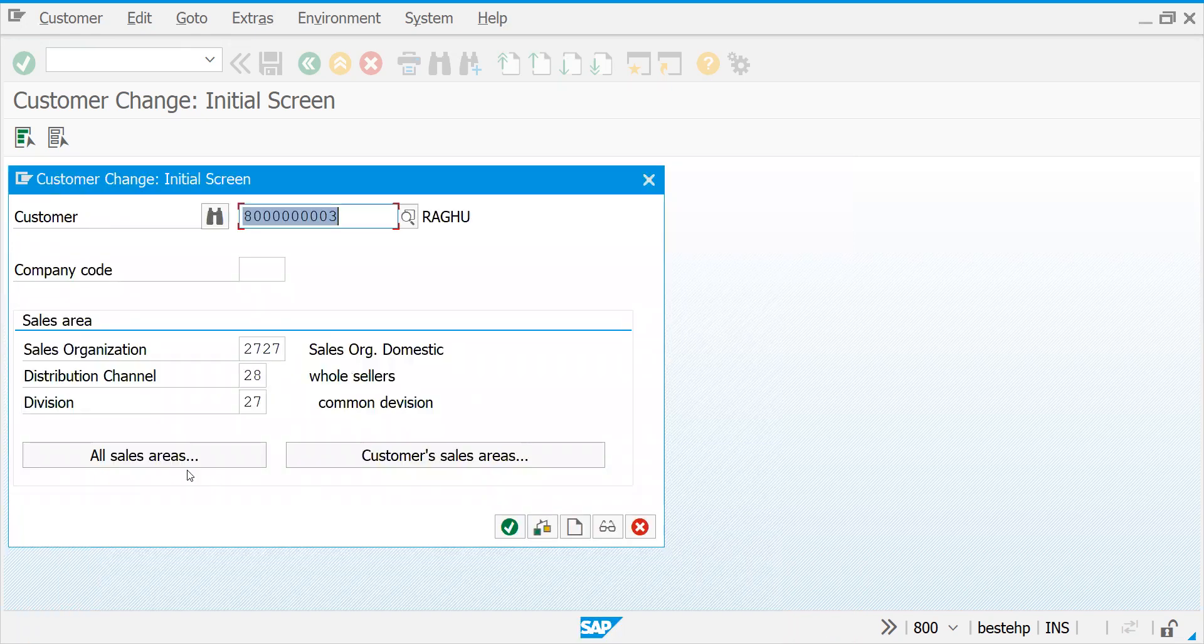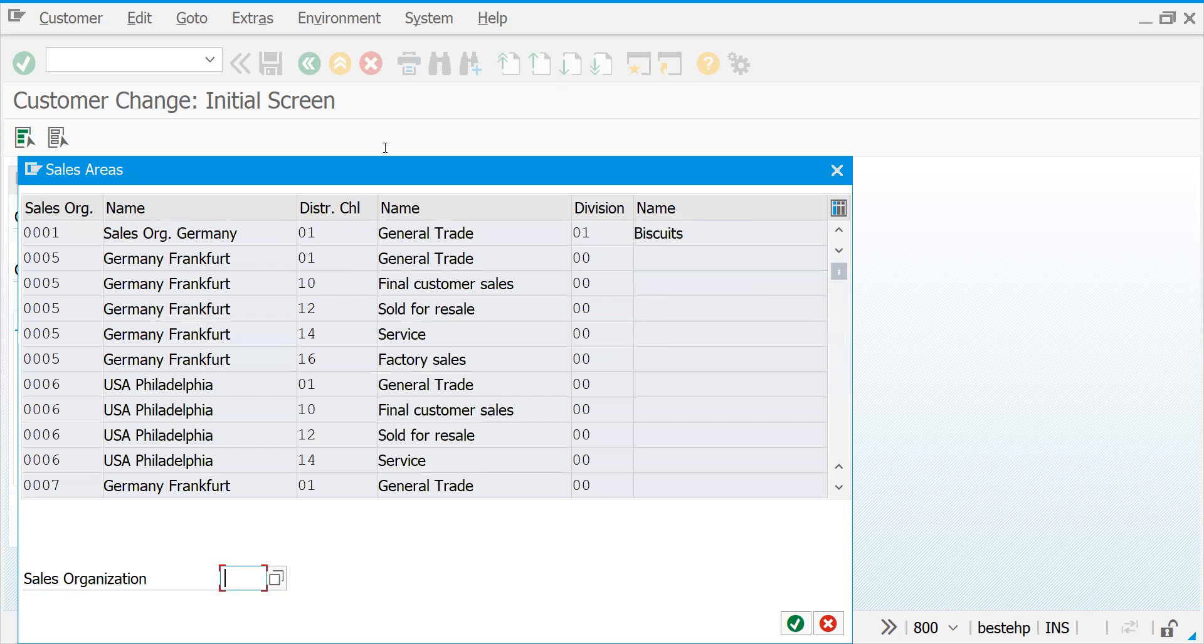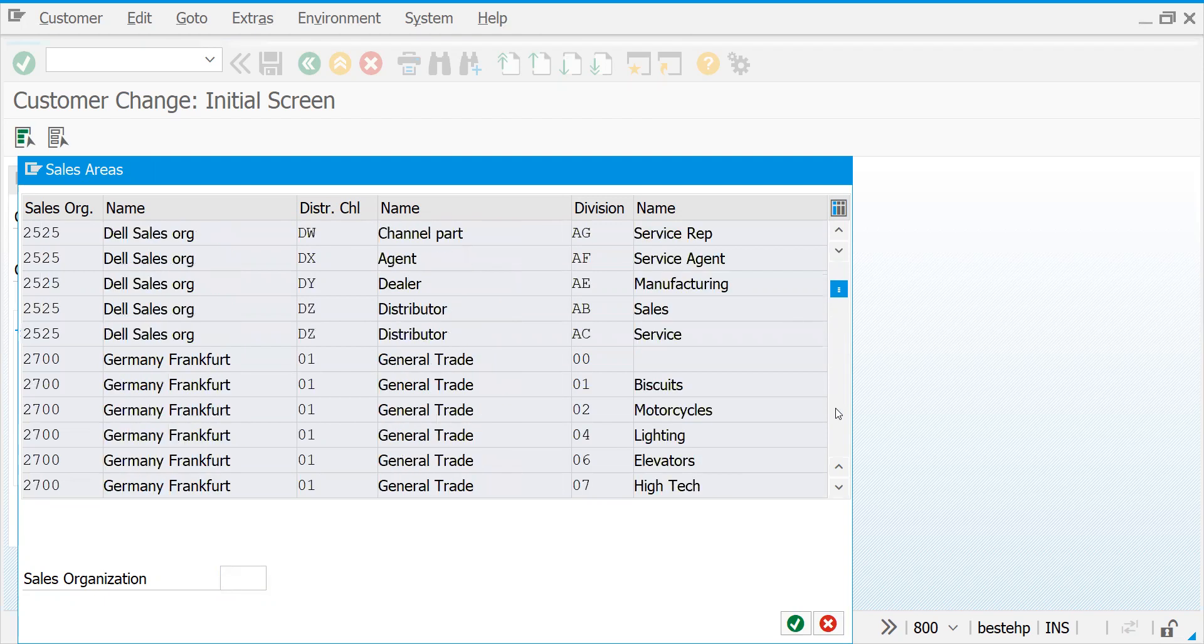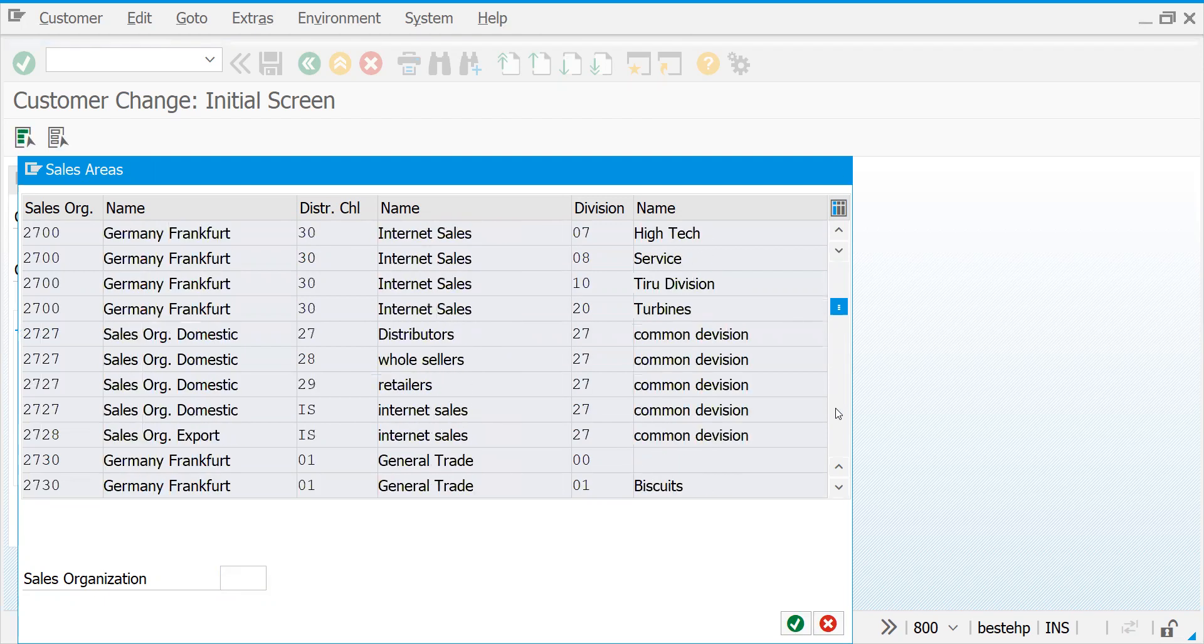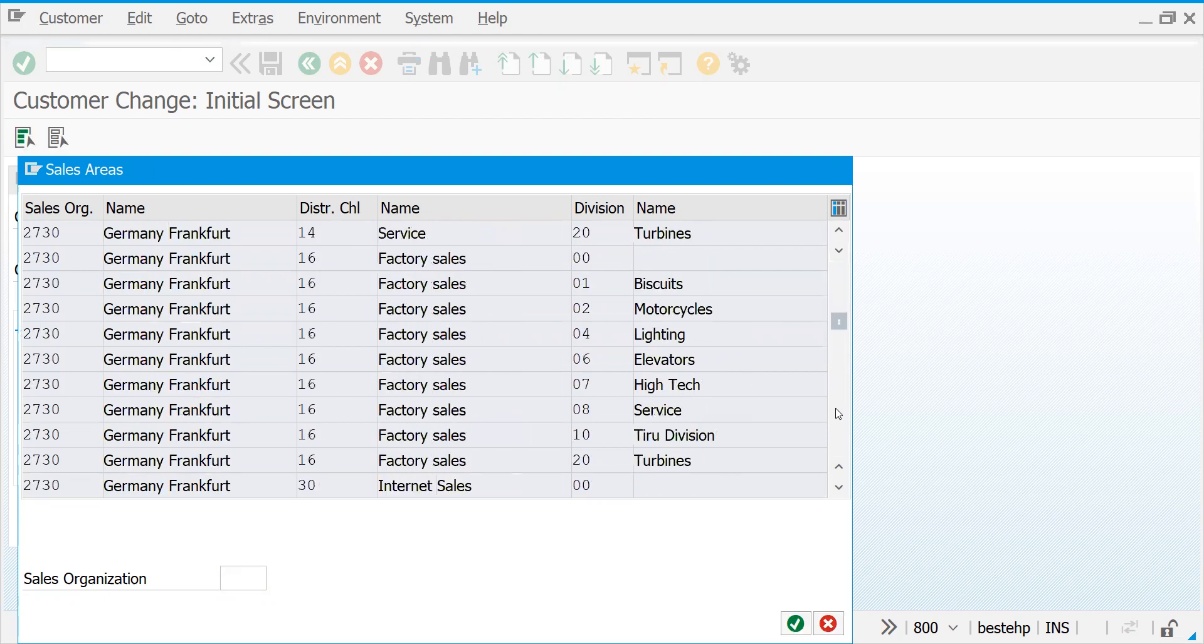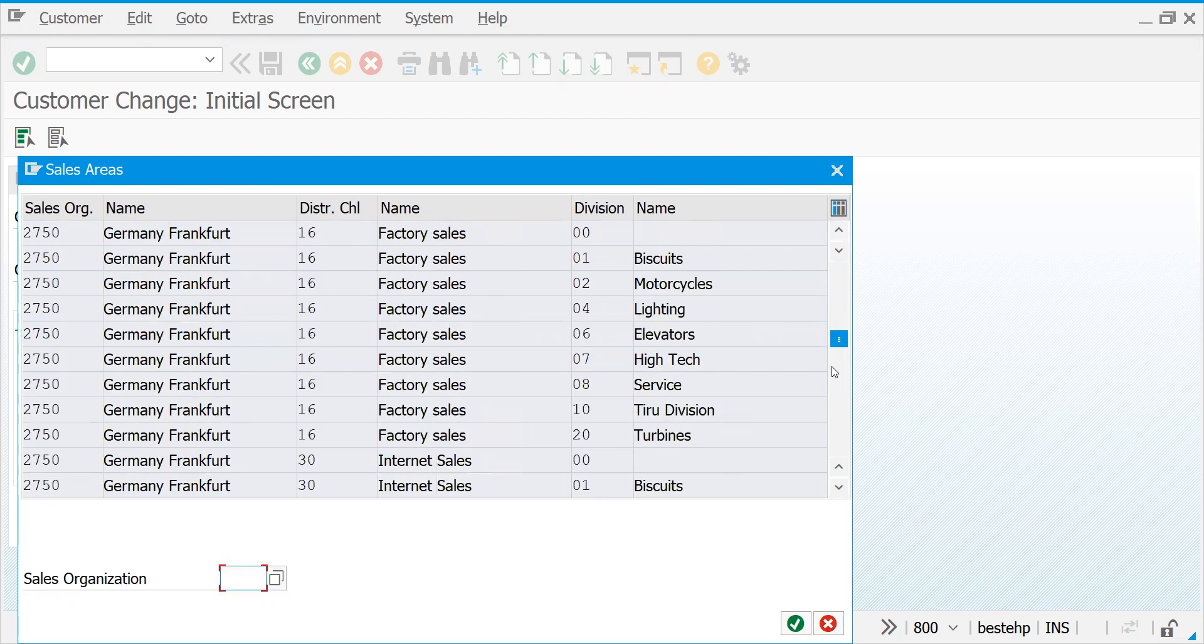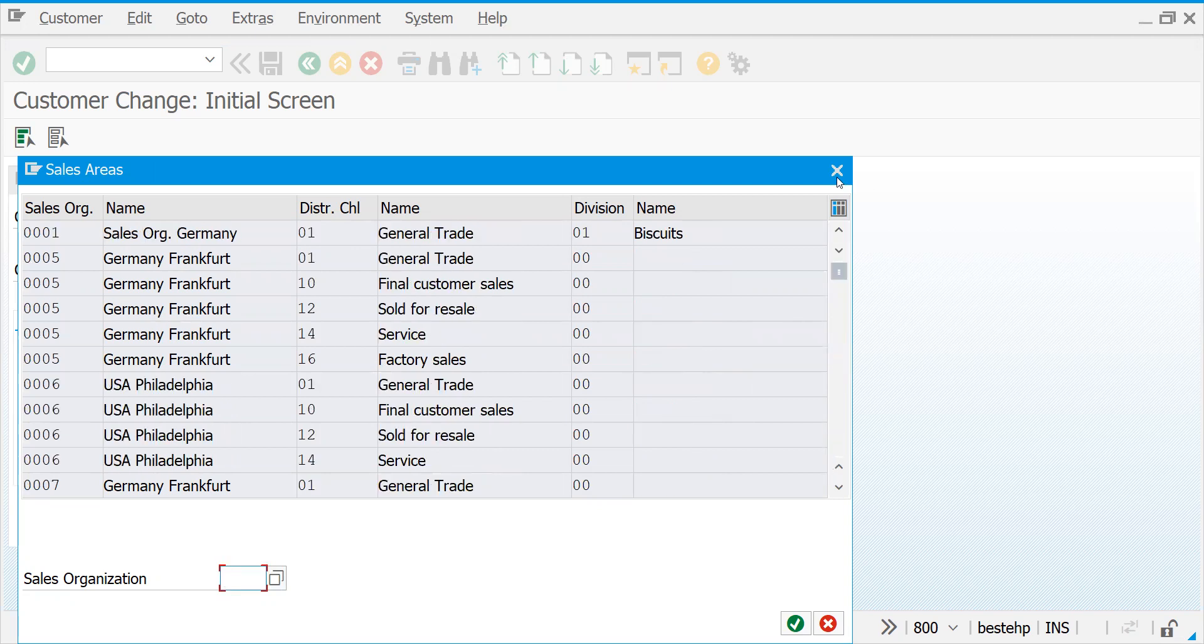In a similar way, all sales areas means the customer might not be part of all these sales areas, but whatever the possibility is there, other sales organizations also you can search it.